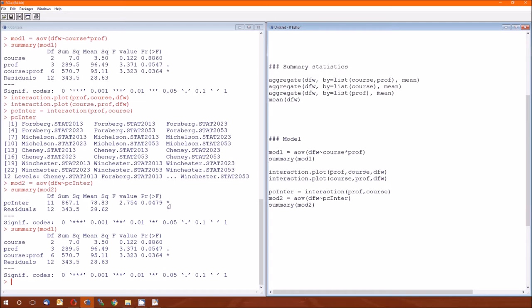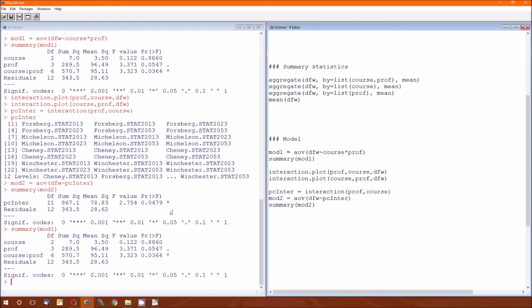That's going to be the degrees of freedom. This is going to be the DF for cells. This is the sum of squares for cells. This is mean squared cells. This is the F statistic for the cells. This is the P value for the cell test. So this is another way of getting that cell information. Or we can call it the model information if we wish. So this mod two is what we're going to be using for our contrast.